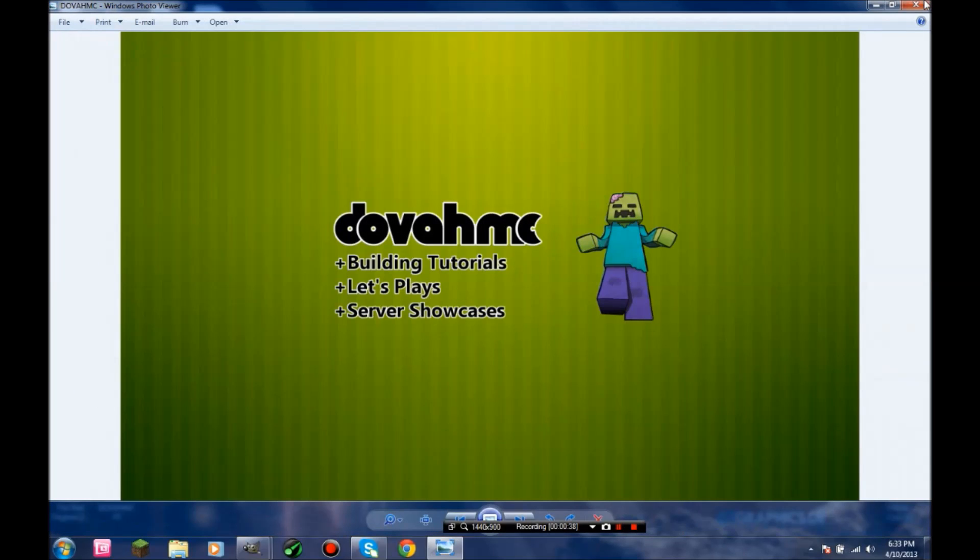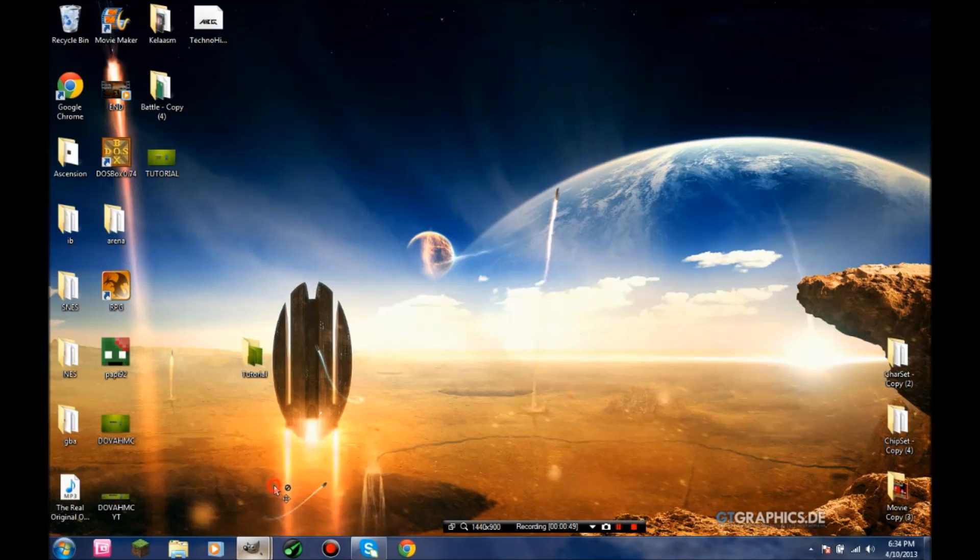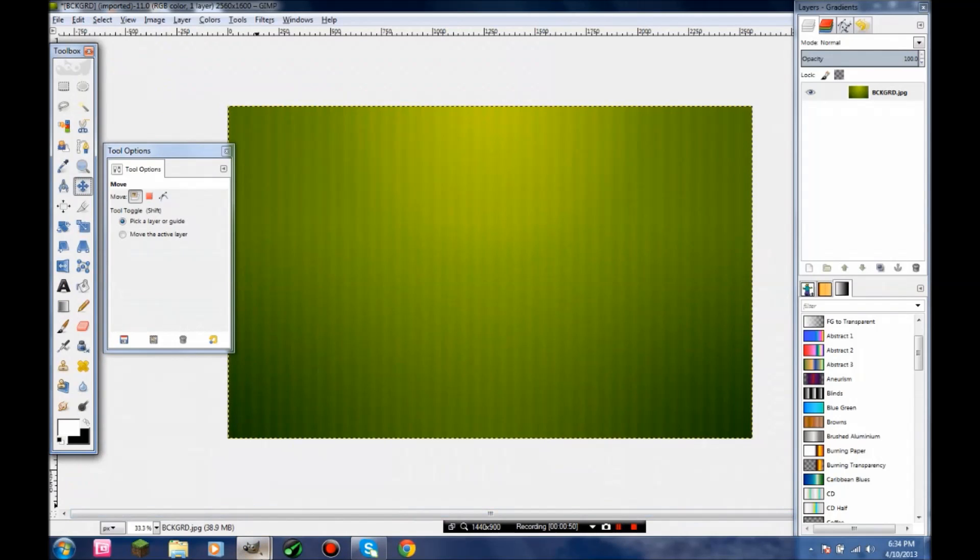Pretty much, this is channel art I made for my friend. Check out his channel, it's Dovo MC. It's up in the featured channels on the top right, and you can look at that.